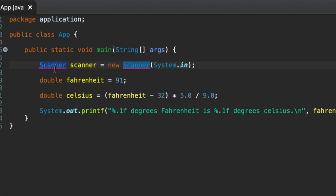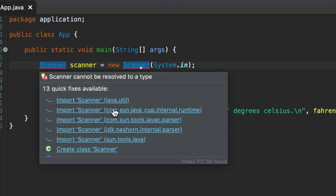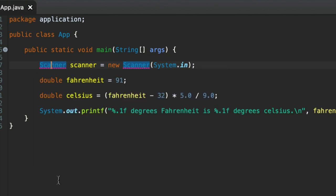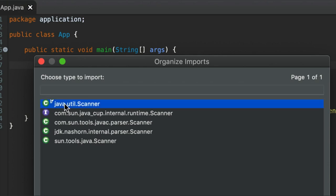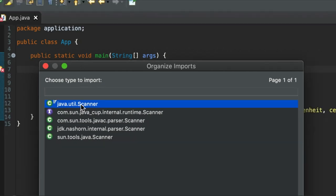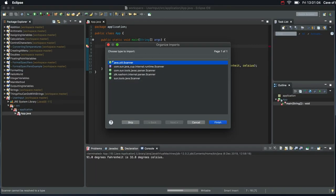So to tell it where to find Scanner I'm going to use a shortcut key. So on the Mac I'm going to do Command Shift O, or on Windows Control Shift O. So I hold down Control and press Shift on Windows, Command and Shift on Mac, and then press O. The letter O stands for Organize Imports and it brings up this dialog box. And I'm going to select this java.util.Scanner and click Finish.